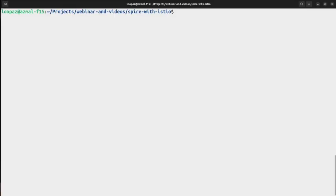Hello everyone, my name is Mohamed Azmal. I'm the founding engineer of iMesh and in this quick session we'll have a look at how Spire is used with Istio.